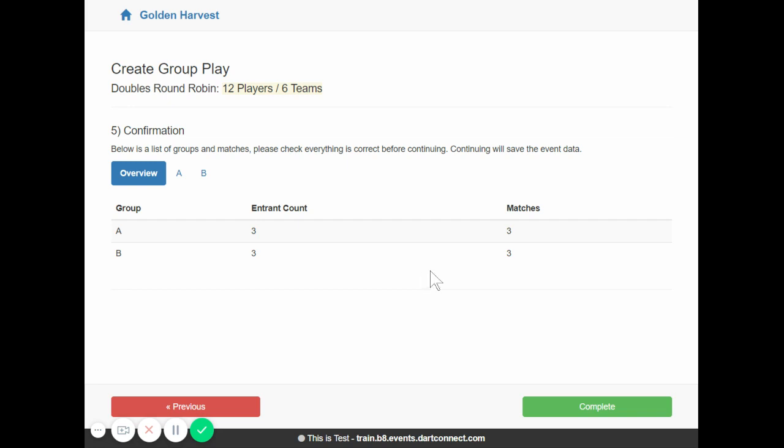Alright, that's it for setting up a doubles in digital steel for DartConnect. And works for doubles group play. You can also do blind draw group play now on DartConnect. Of course, you would export the players like you would a singles event. And then when you got to where you're creating the groups, it would do the pairs automatically for you. So check that out as well if you have that in your practice event.